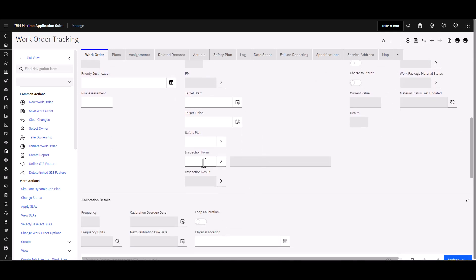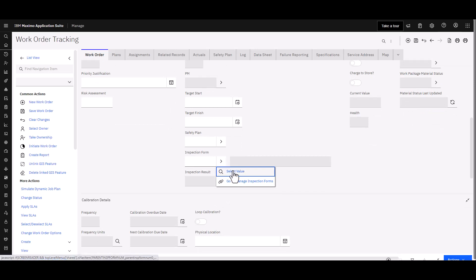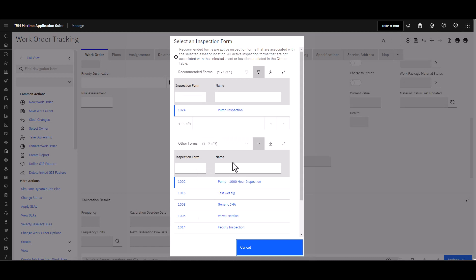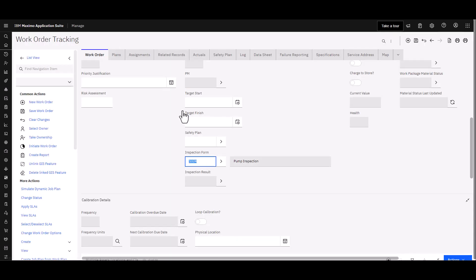We're going to roll down on the main screen here of the work order and what we're after is the field here called Inspection Form. We're going to do Select Value and if you recall in part one we associated this inspection form 1024 with this specific asset 121, so we get a recommended inspection form. There could be more than one on here as well. Certainly you can always select other inspection forms that are in your system, but for convenience we're able to choose 1024.